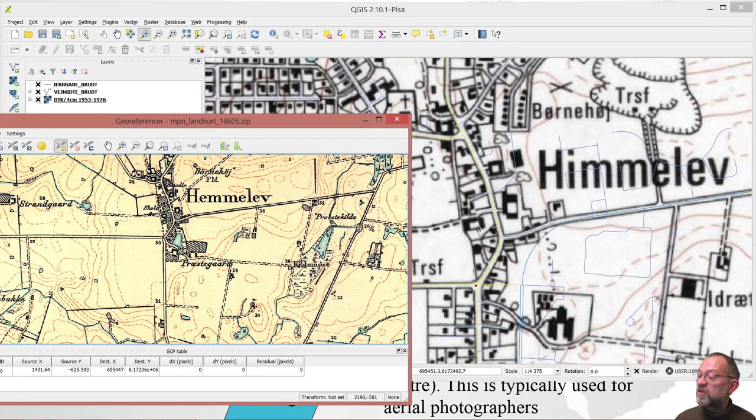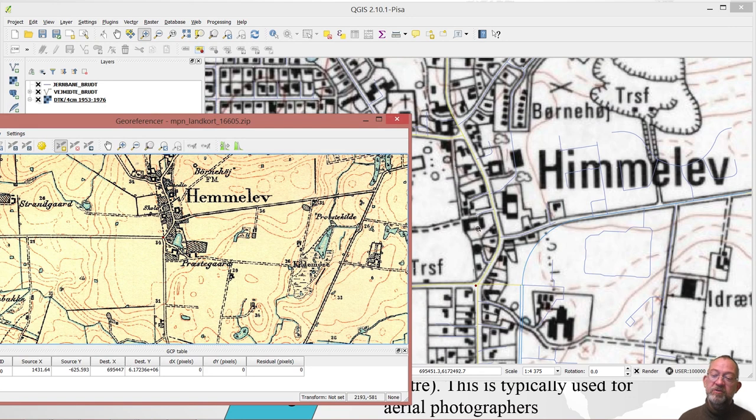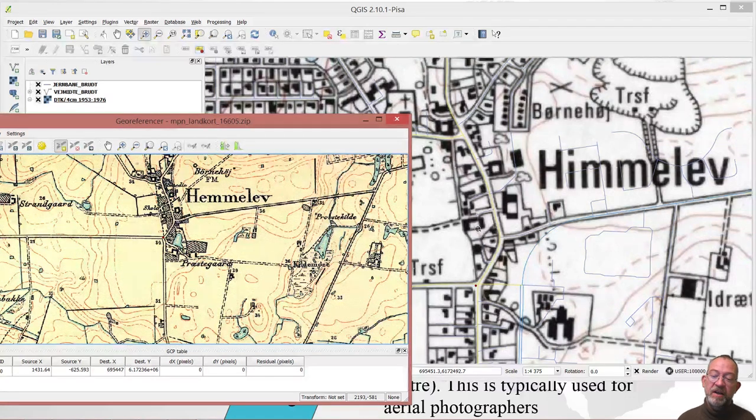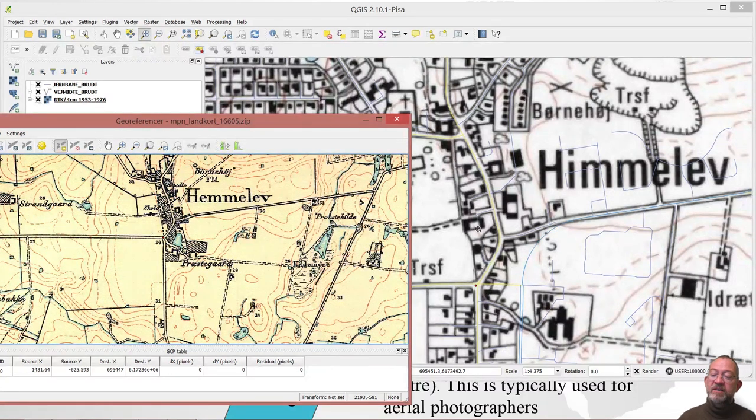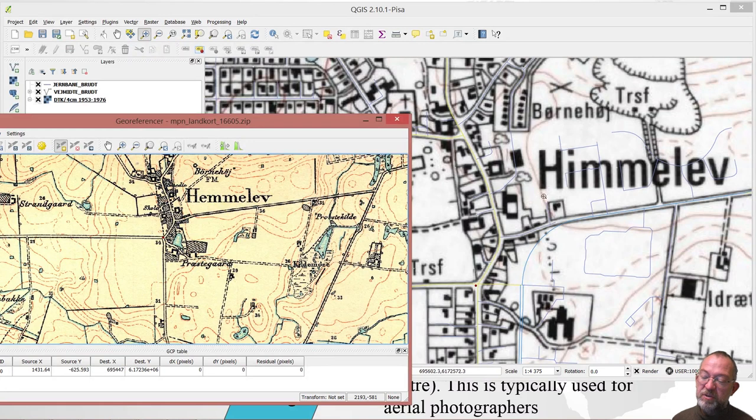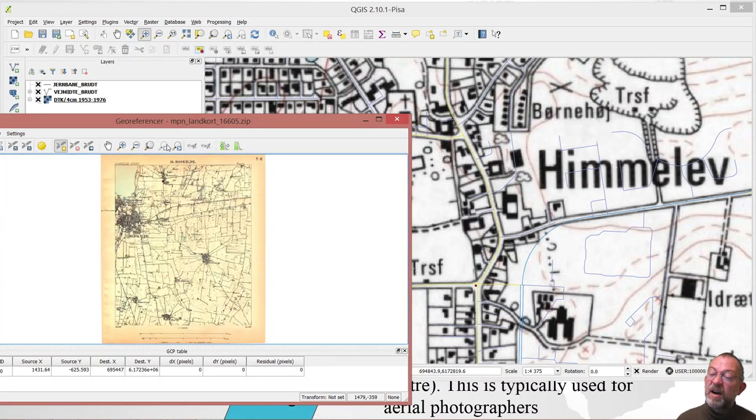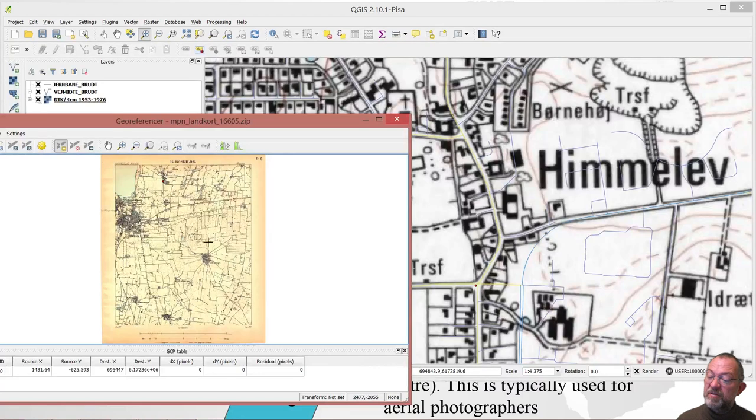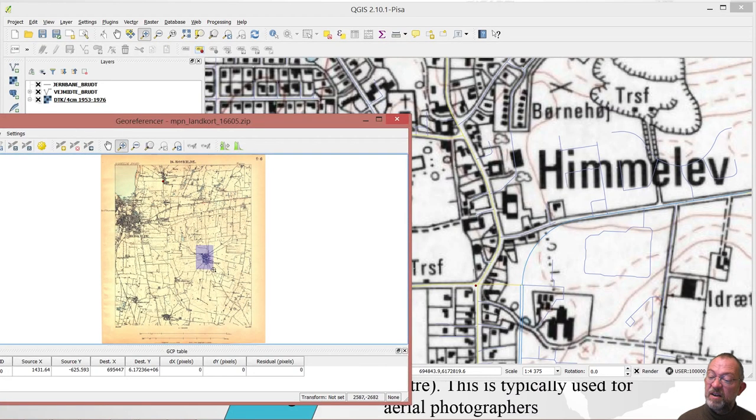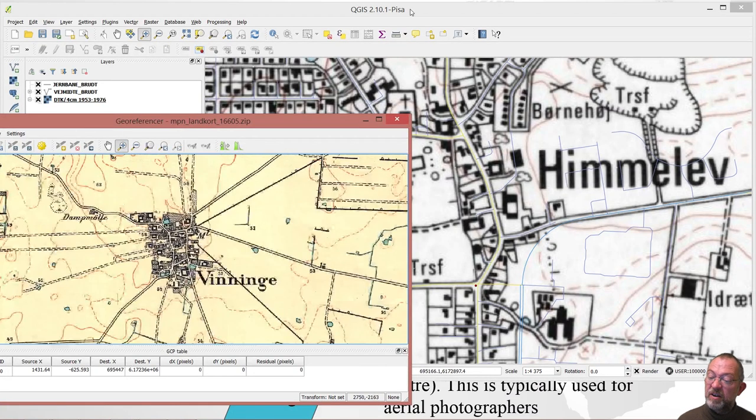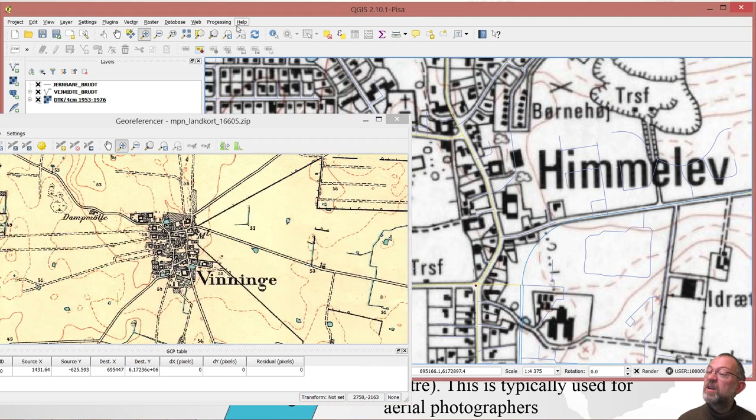Of course, I could choose some other points around here, but you want these ground control points to be as dispersed as possible on your map. So I will find somewhere different than this down here, a town called Vinningе.